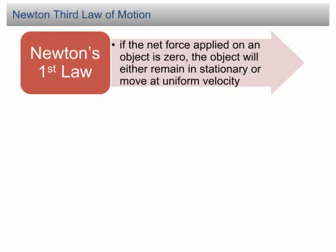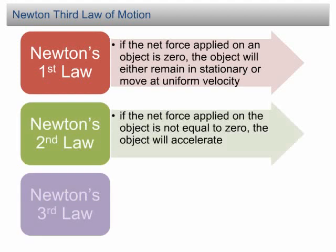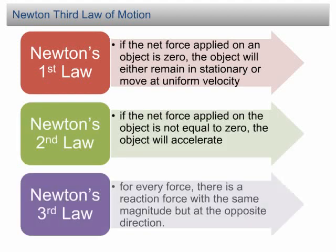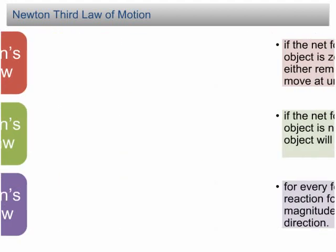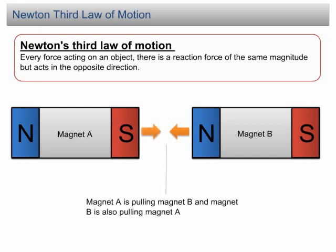As a result, magnet A is pulling magnet B and magnet B is also pulling magnet A. These two forces are called the forces of Newton's third law pair.